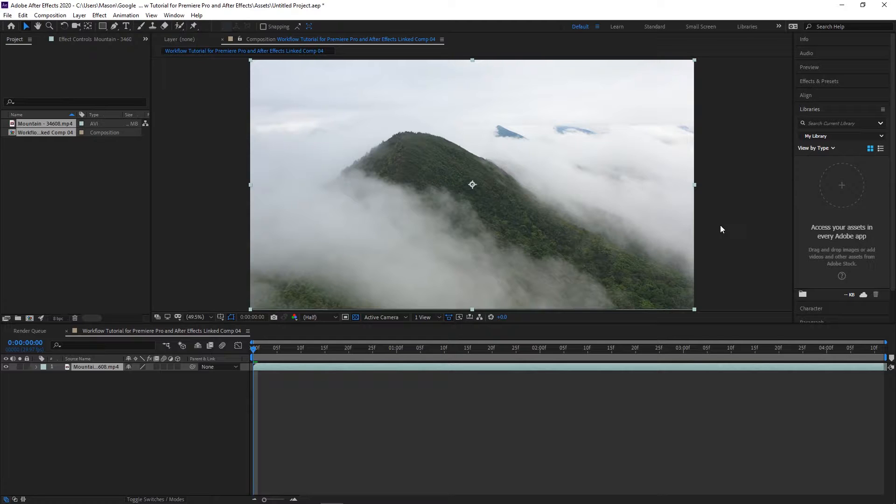If you want to edit multiple clips in your Premiere Pro project in After Effects this way, you won't have to create a new After Effects project each time. Just do the same process and it'll open as a new composition within the project.